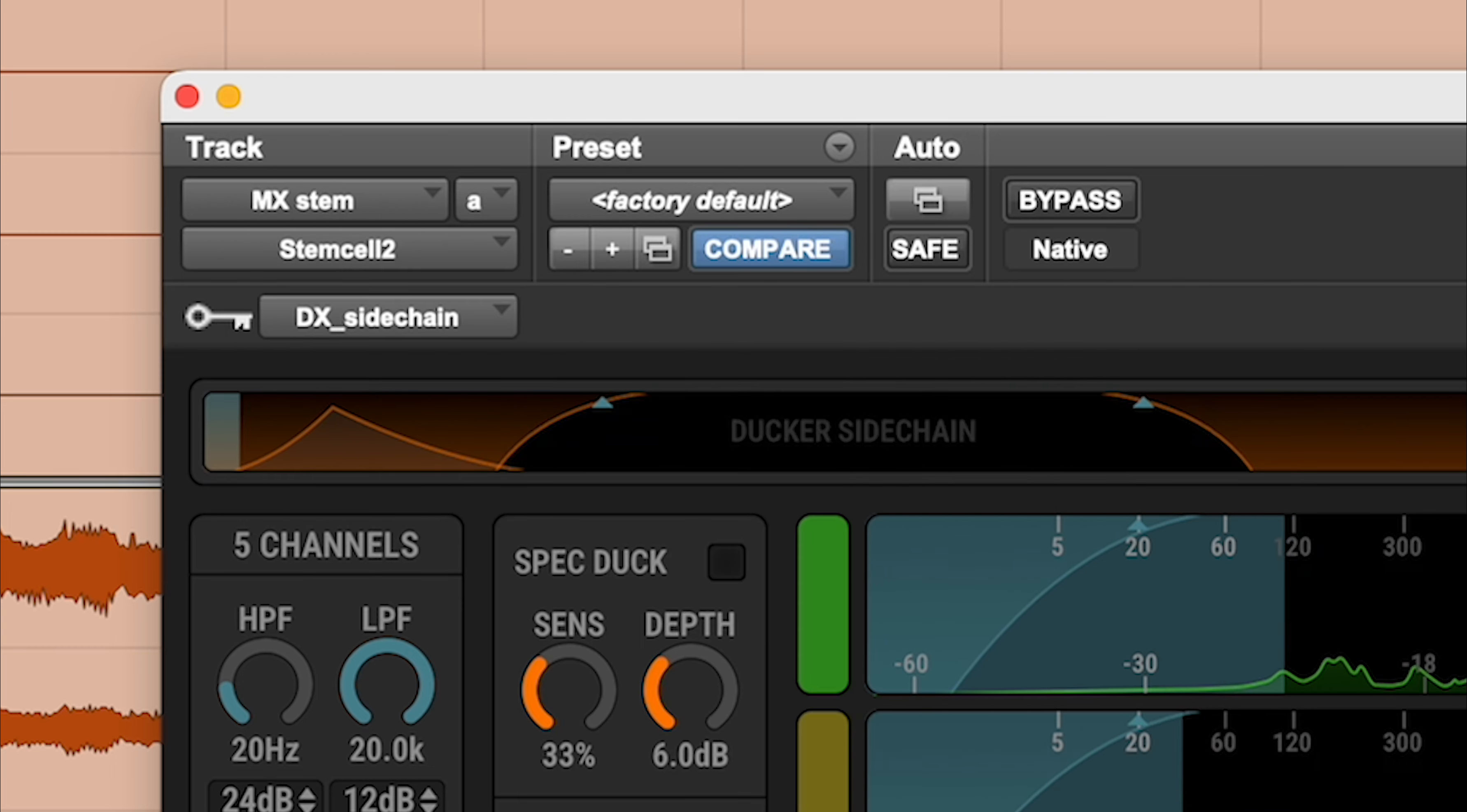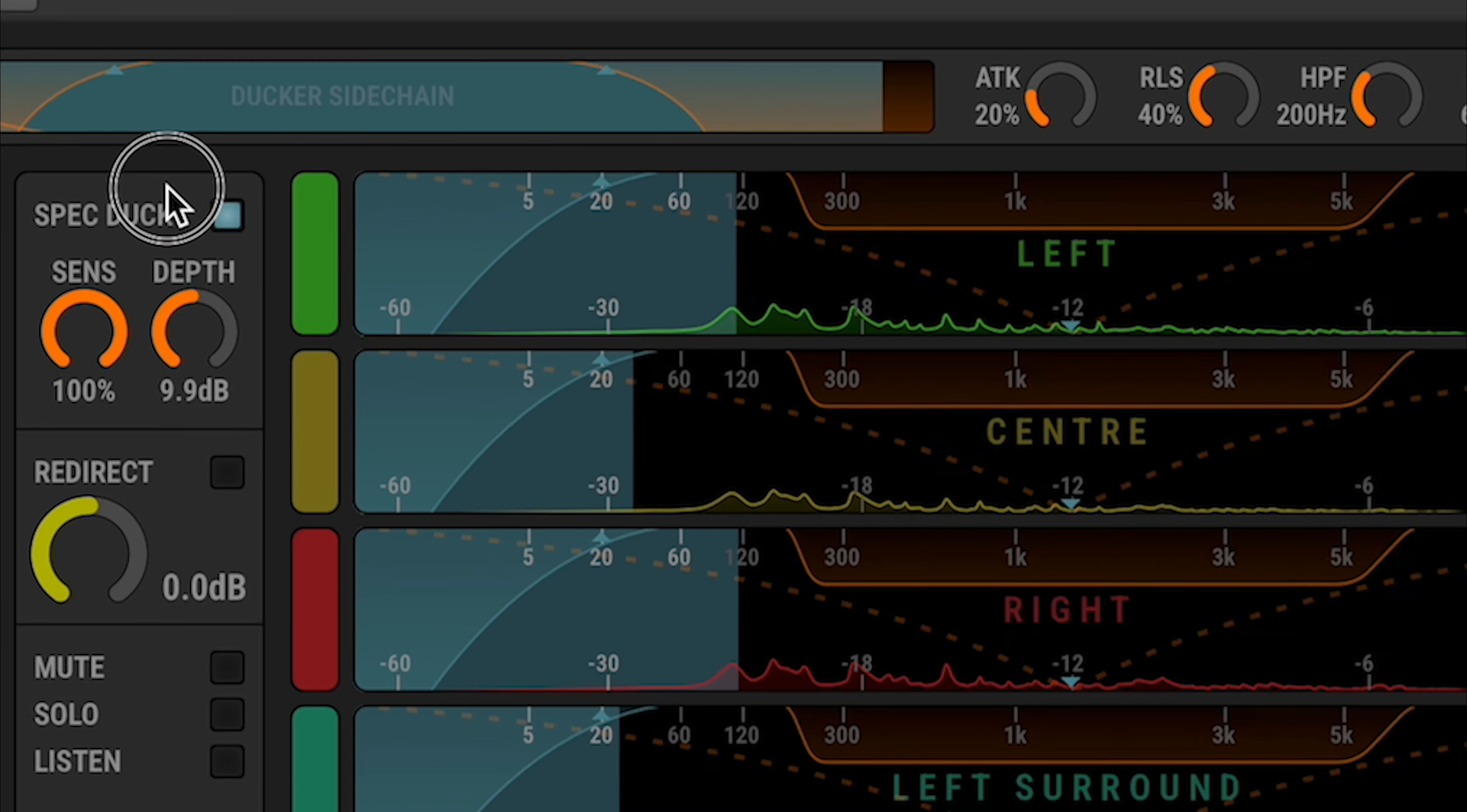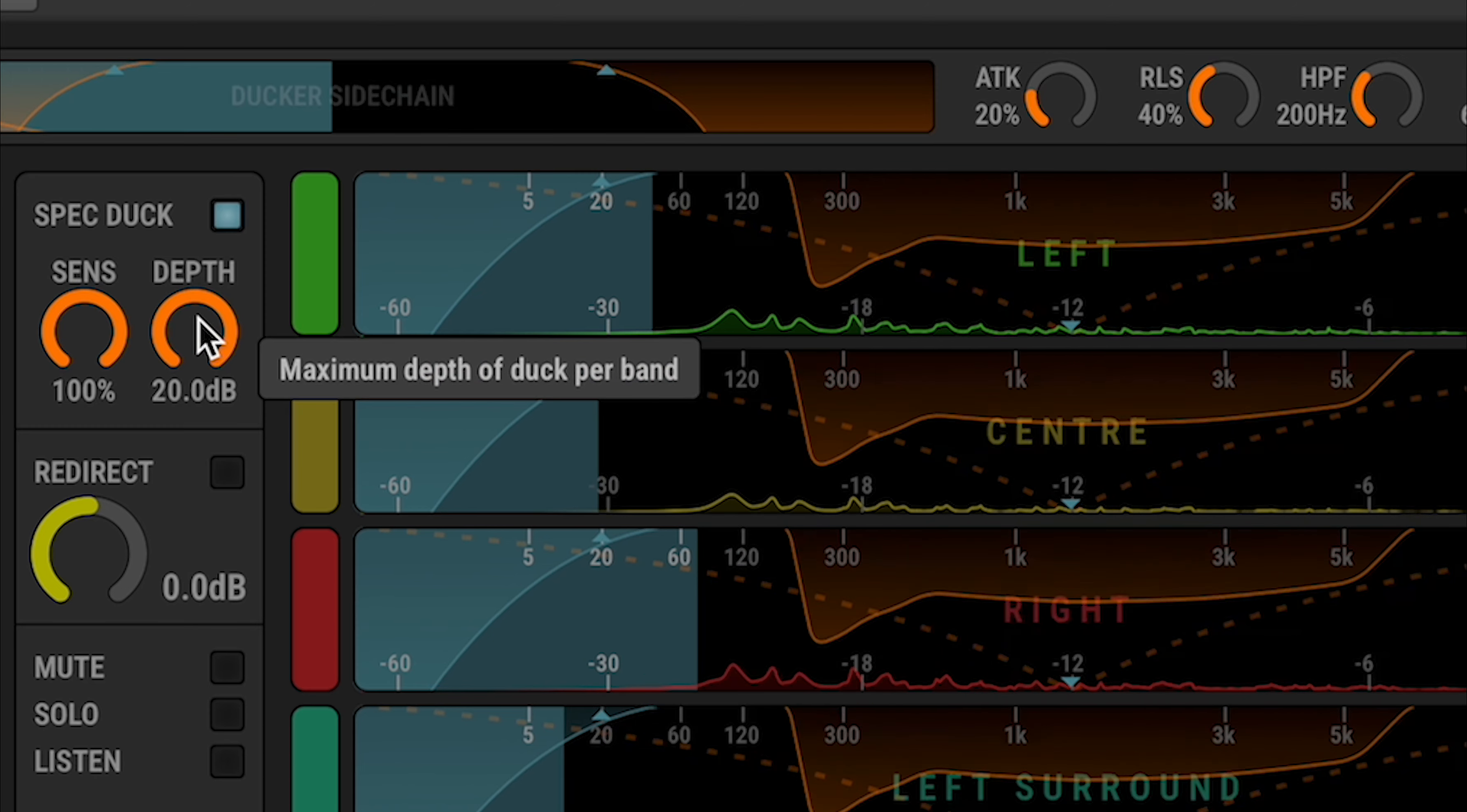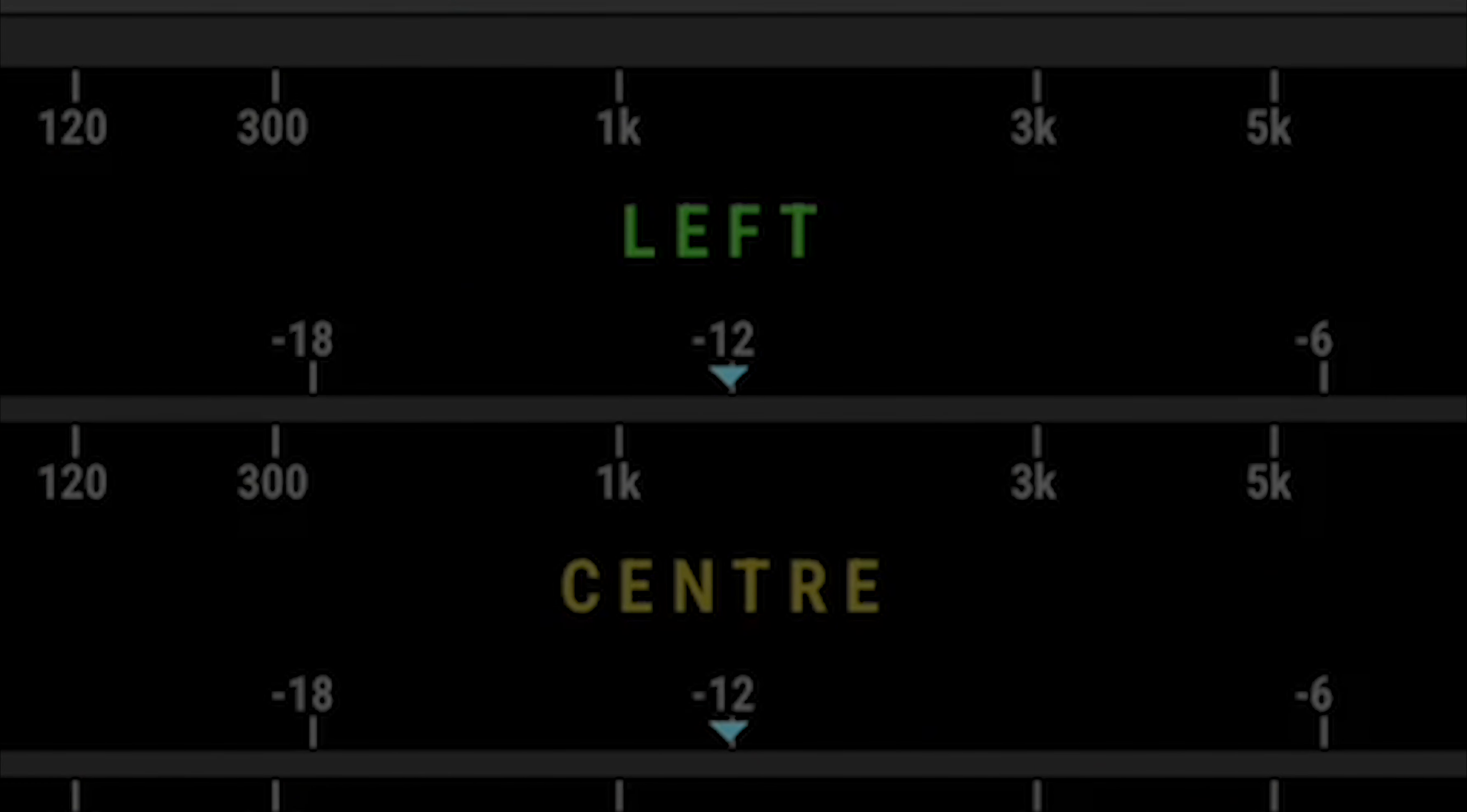Sense controls the sensitivity of the processor, effectively magnifying the depth of cuts. Depth controls the maximum cut that may be applied to any one frequency. The dashed orange line indicates the enabled status and sensitivity value for this channel.